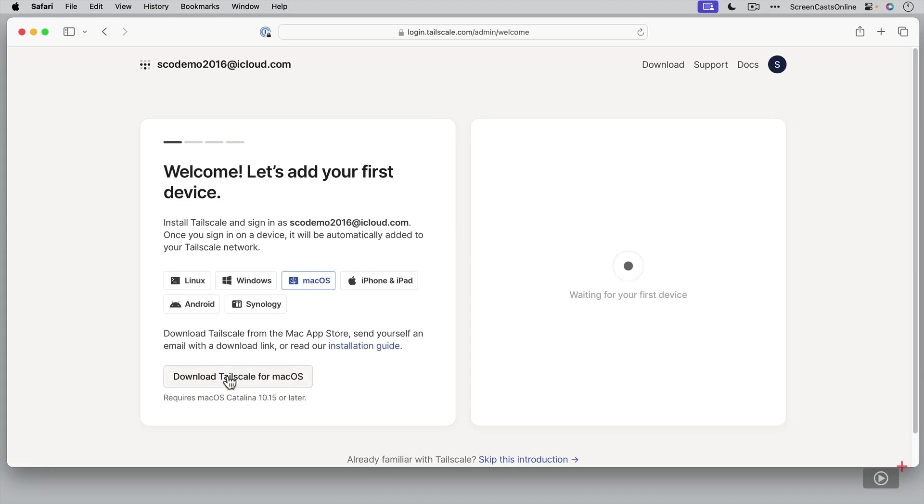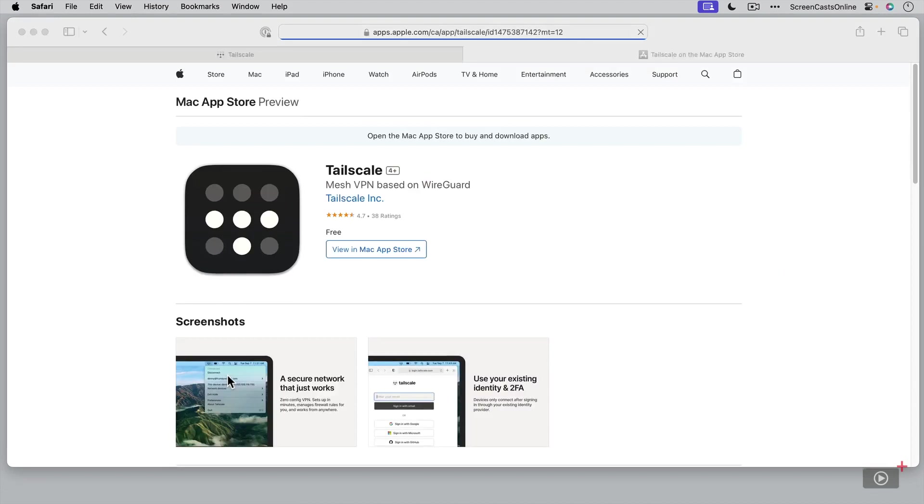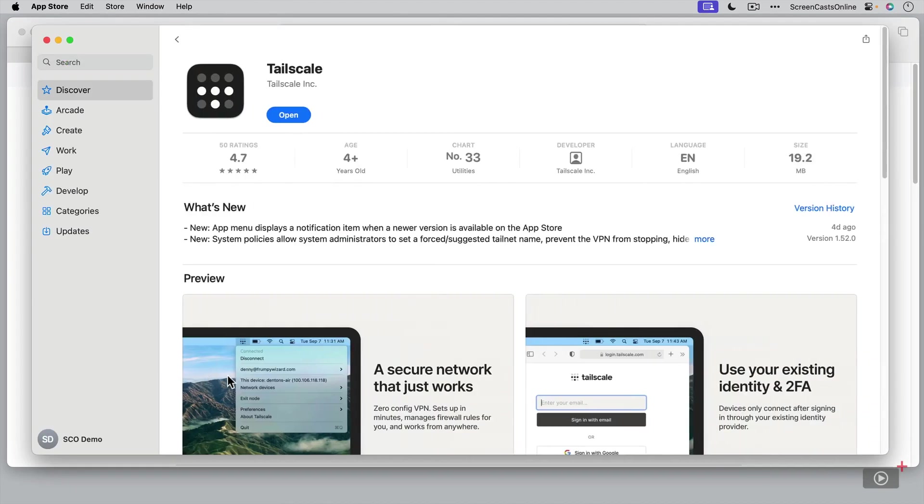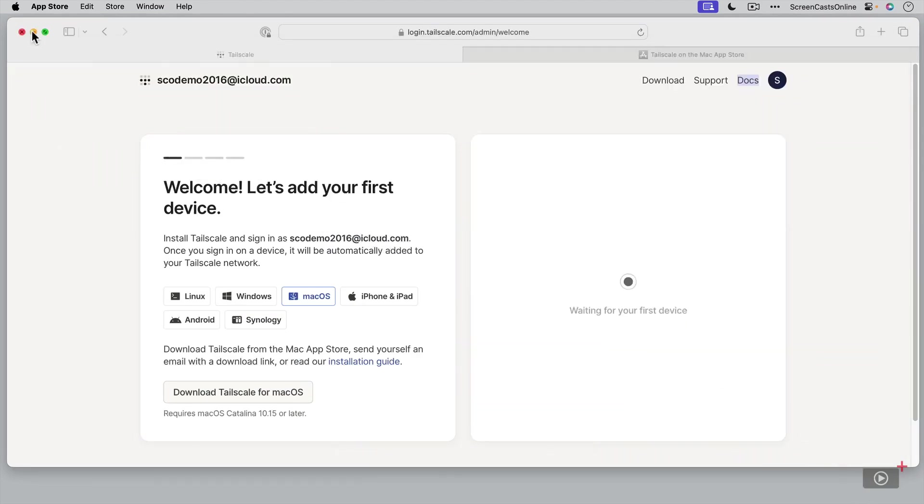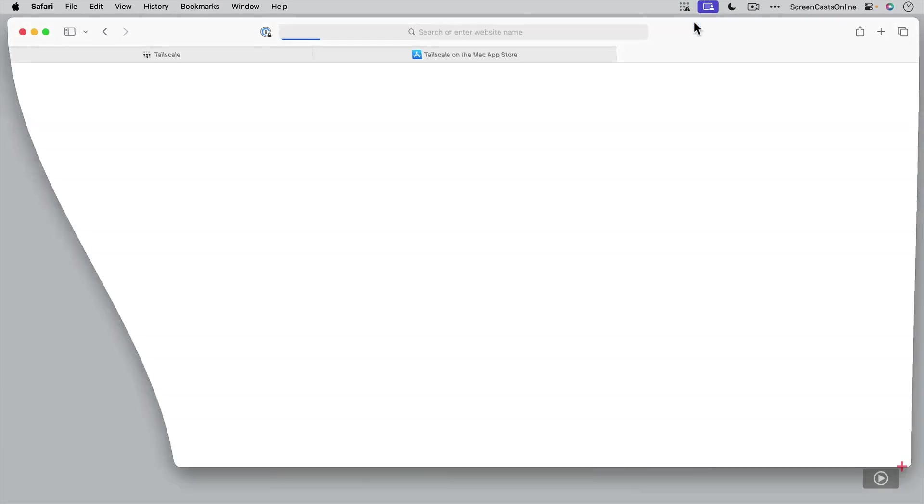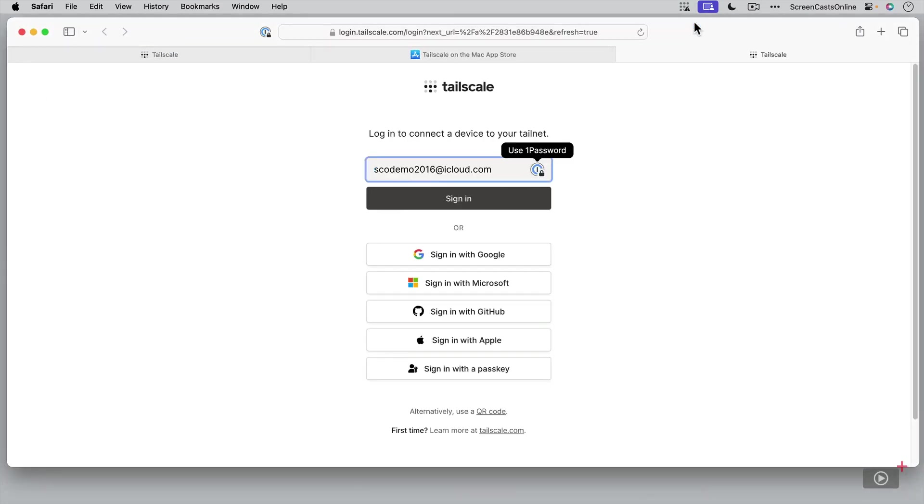That will take me across to the Mac App Store. Now I already have TailScale installed on this Mac. So I'm just going to go ahead and open the application that's already installed. Because I'm running Bartender, it's actually appeared within Bartender, but this is the icon. I need to log in. I'm going to go ahead and say sign in.